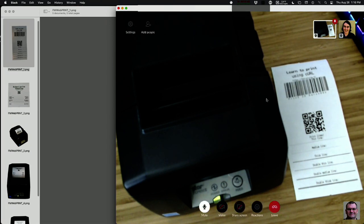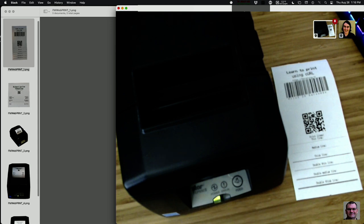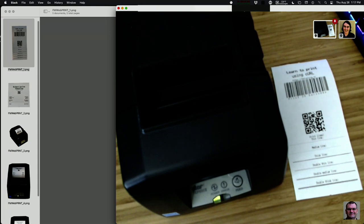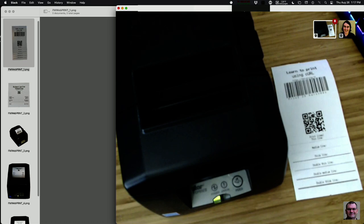Larry wants to know if it's ribbon or thermal. This particular one is a thermal printer, but they do have a model that's an impact with a ribbon — which is kitchen safe. Let me change it over to my screen here.